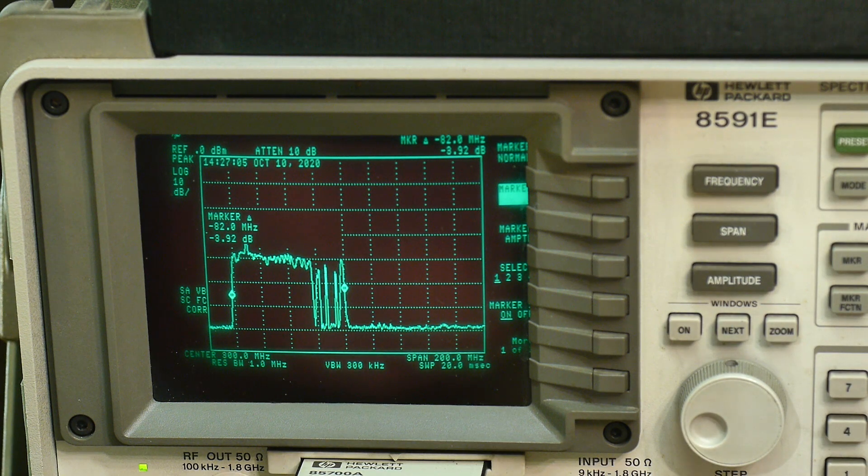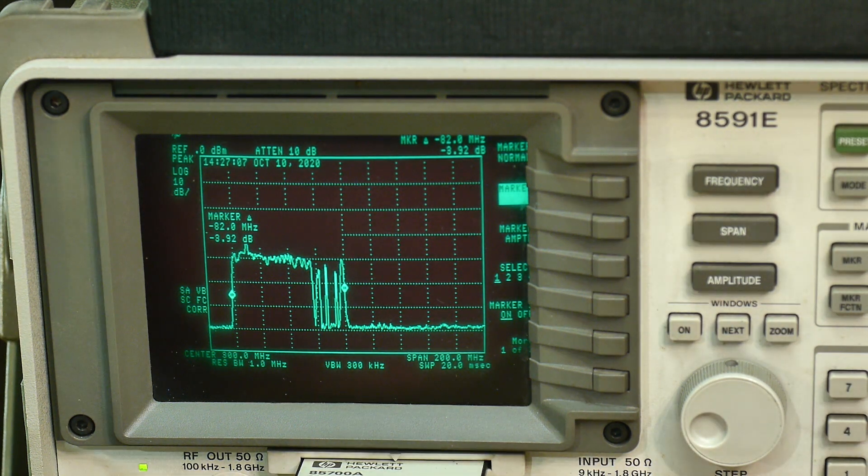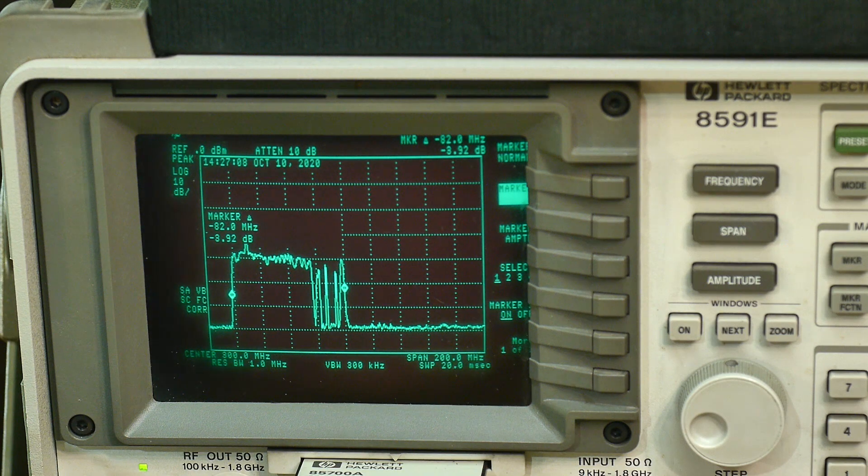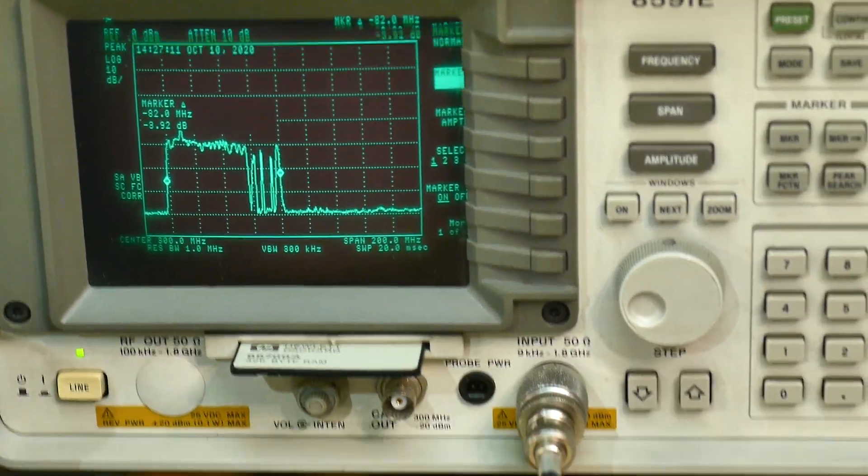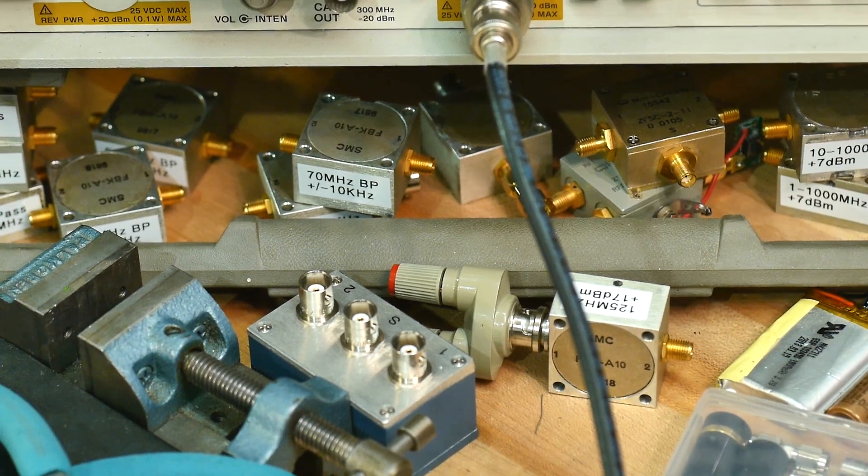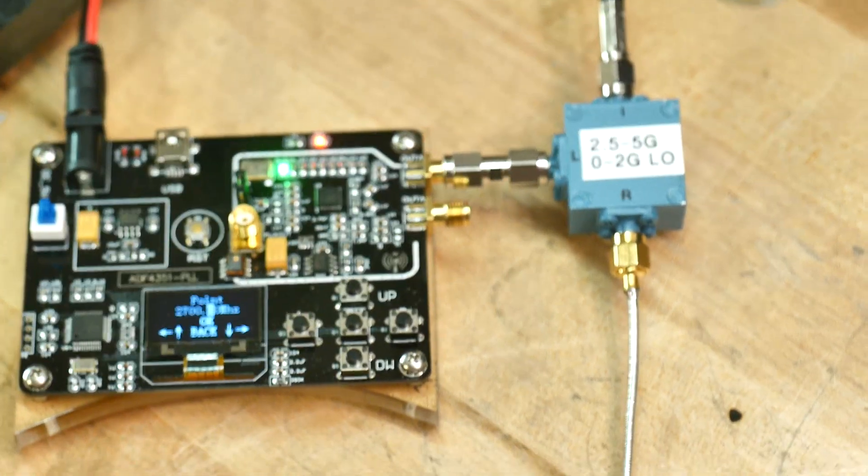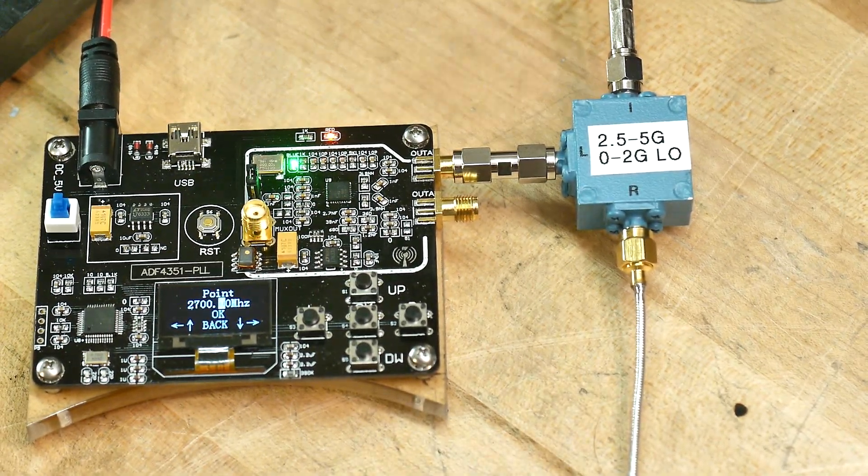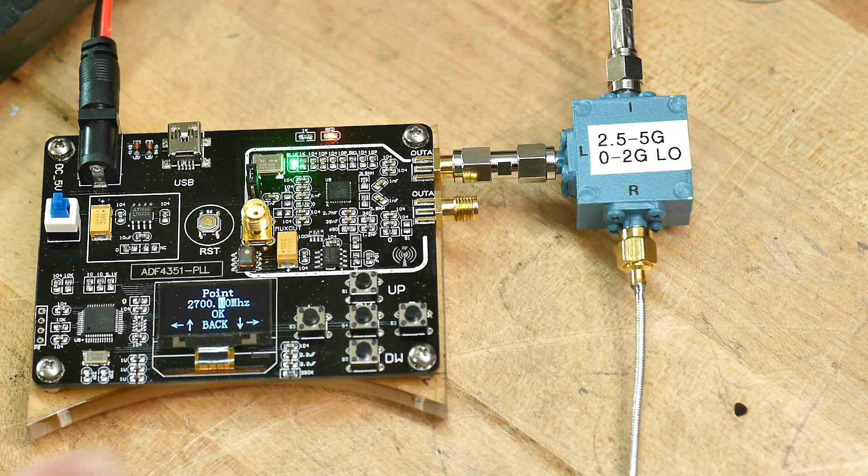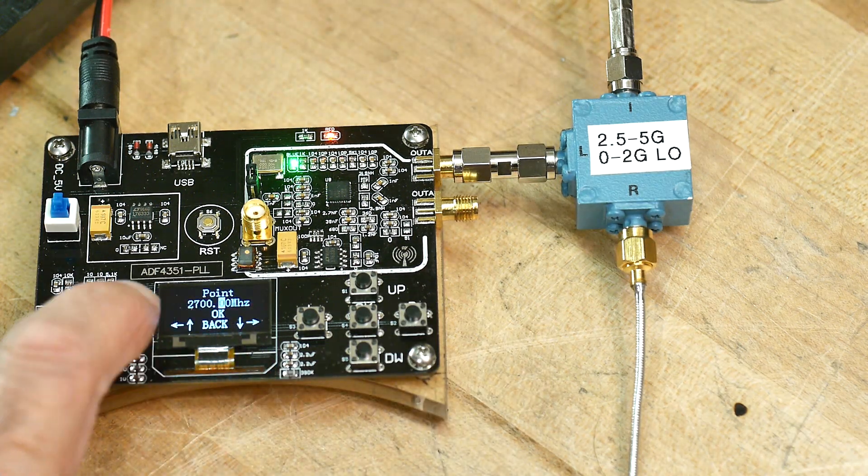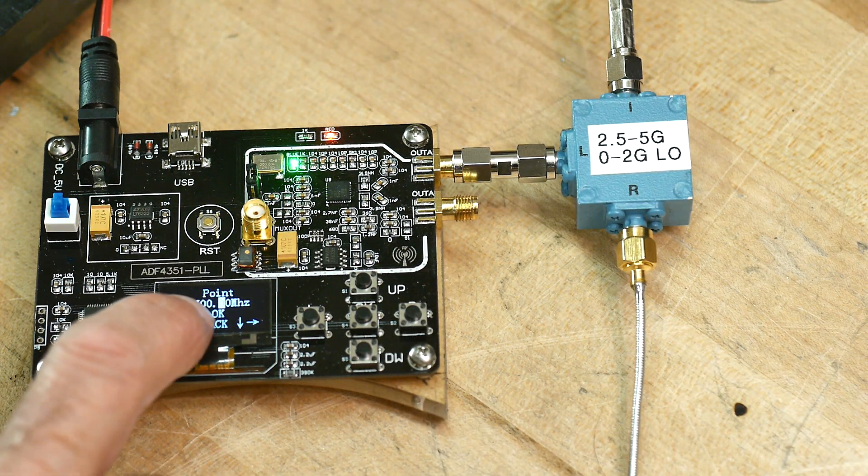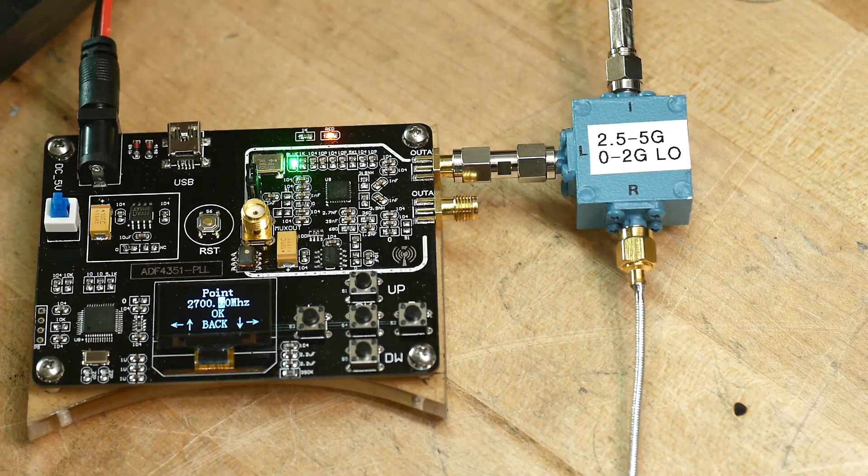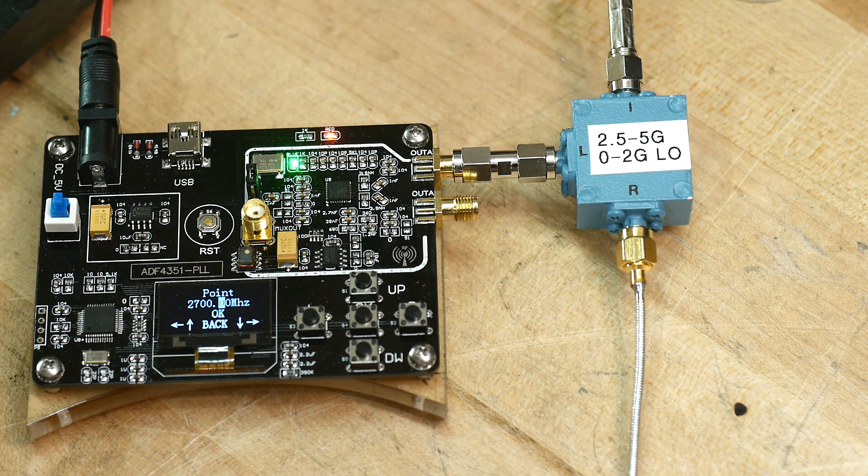And so using the external mixer once again, this is a much cleaner setup than I had before. It allows me to set a precise frequency very accurately. And I can go higher. So I can go up to 4.4. And then I can down convert it to 1.8.